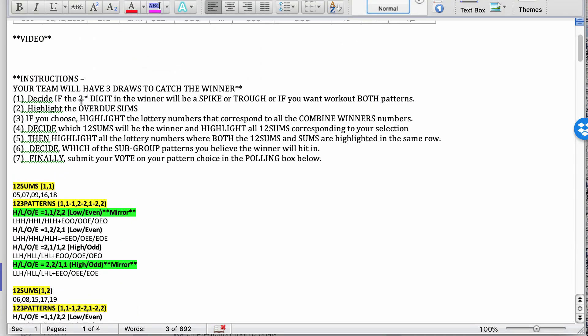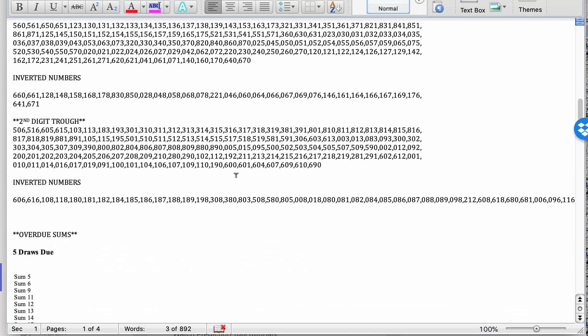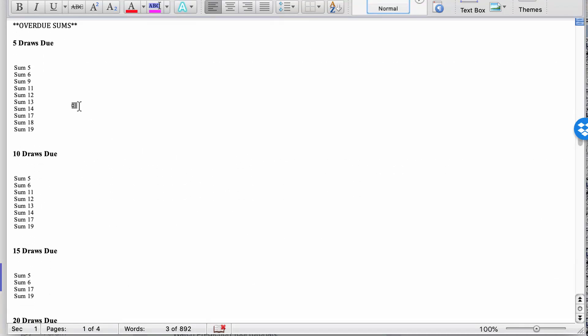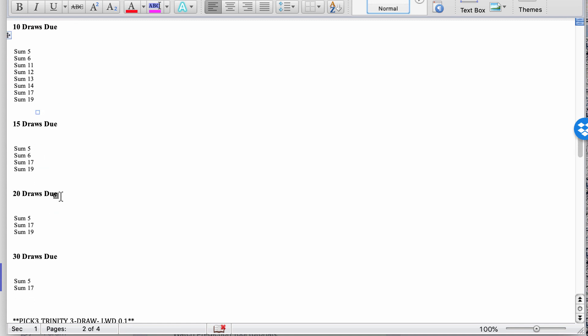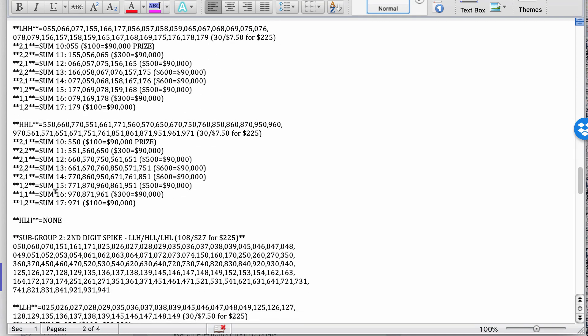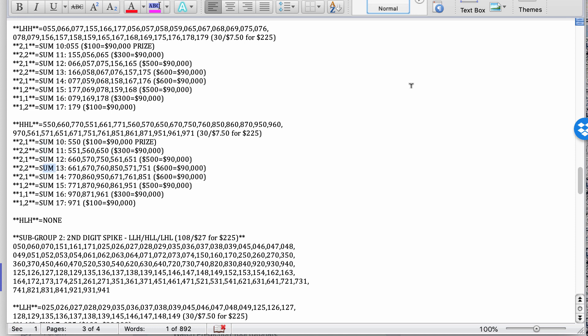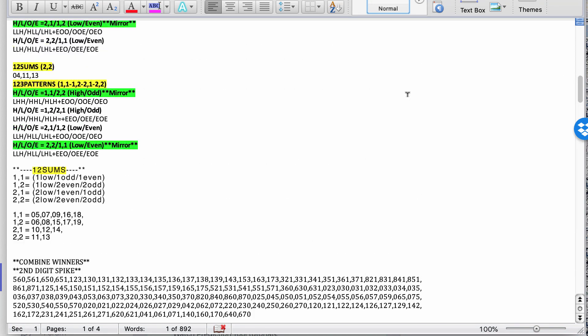Second step, you want to highlight the overdue sums. Take these overdue sums, whether you think it's going to be coming out within the 5 draw overdue or 10 draw overdue or 15, 20, 30. You should highlight the sums right there. This helps you see it better. See these sums right there? Just highlight them. Use different colors to let you see.